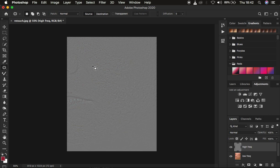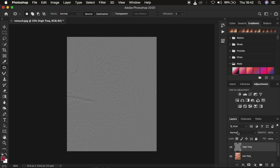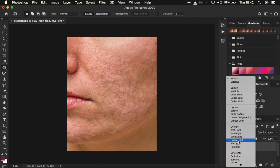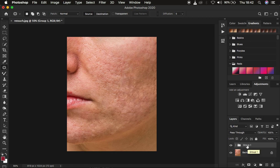Now you want a blend mode that is going to eliminate the gray color from the image, and that is going to be Linear Light. Come to the blend mode and change it from Normal to Linear Light, and you'll get back the image the way it was. Then put these two layers in a group by pressing CTRL or CMD and clicking on both, and you can name that group 'Frequency Separation' by double-clicking on it.